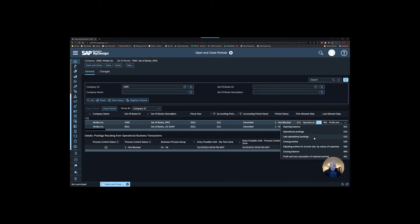Opening balance and these adjusting closing balances, you typically won't use those throughout the year. Those are really for rolling your retained earnings and setting up your books in the beginning. Most of what you're going to be doing when you're just running normal is operational posting.